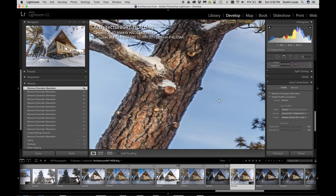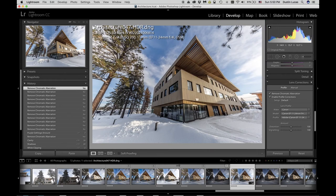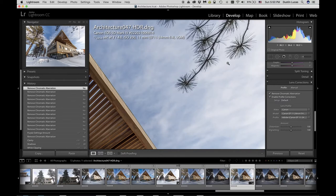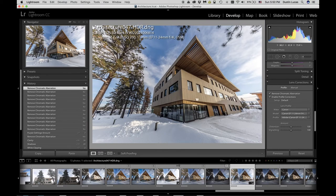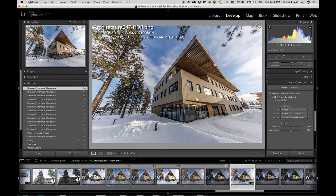Another thing to check is that we didn't lose any detail with the de-ghosting effect — making sure there are no artifacts in any area of the image. Overall, pretty happy with the result in Lightroom. Let's move on to the next option.